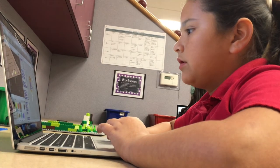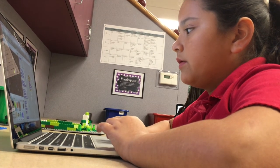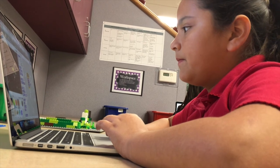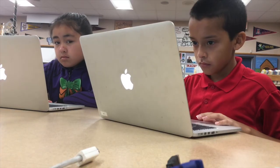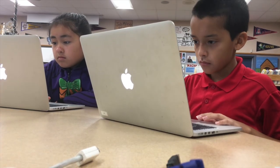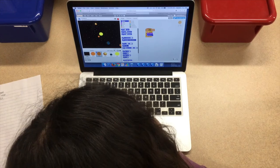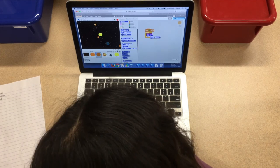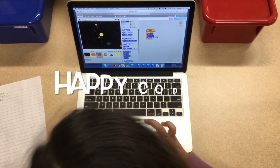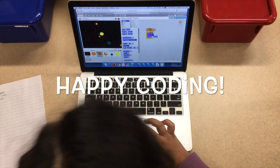In our projects, we learned a bit more on how we can be creative with the subjects we study, while learning how to use coding as a way to show what we learned. Happy coding!